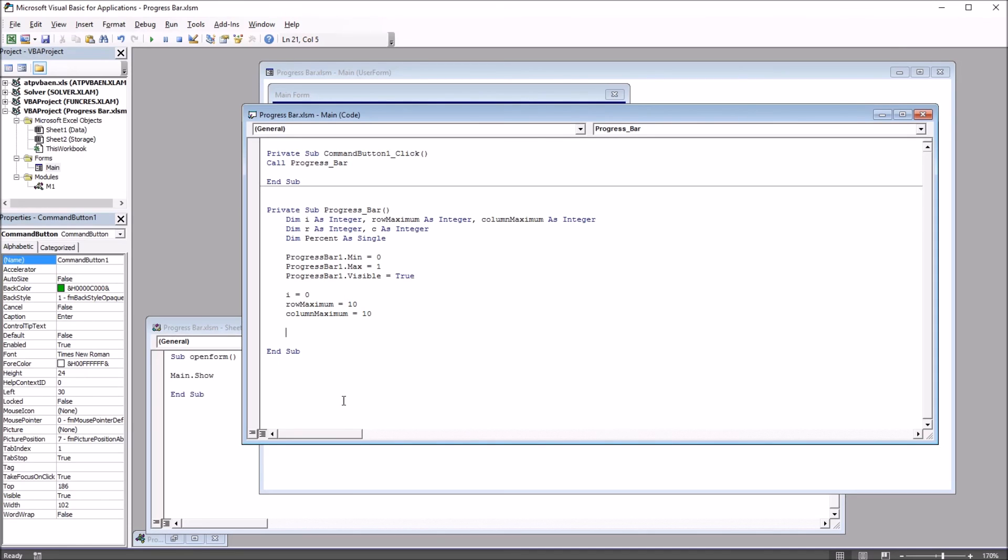Moving down below this, I'm going to set the value of the progress bar to equal the minimum. So progressbar1.value equals progressbar1.min, which in this case is 0.